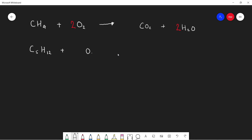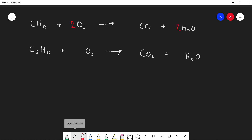What about a more difficult example — C5H12 plus O2? Pause the video and see if you can balance this one on your own. The products are CO2 and H2O since this is complete combustion. We know carbon is only in CO2 on the product side, and there are five carbons on the left but only one carbon in CO2, so we put a five in front of CO2.